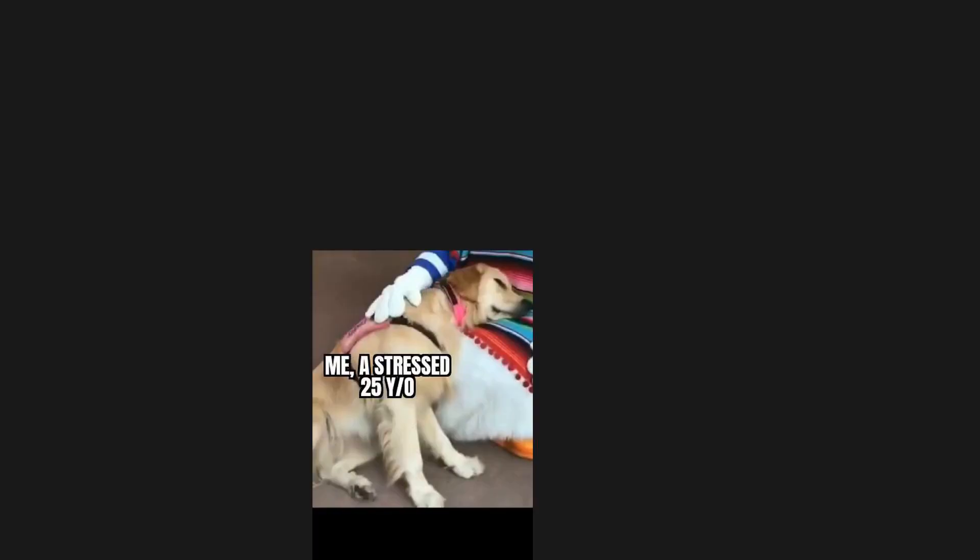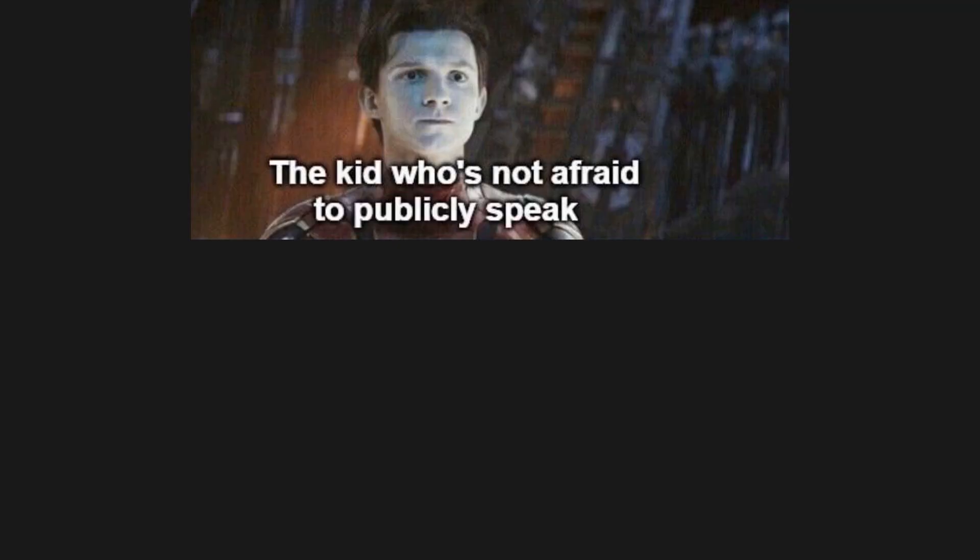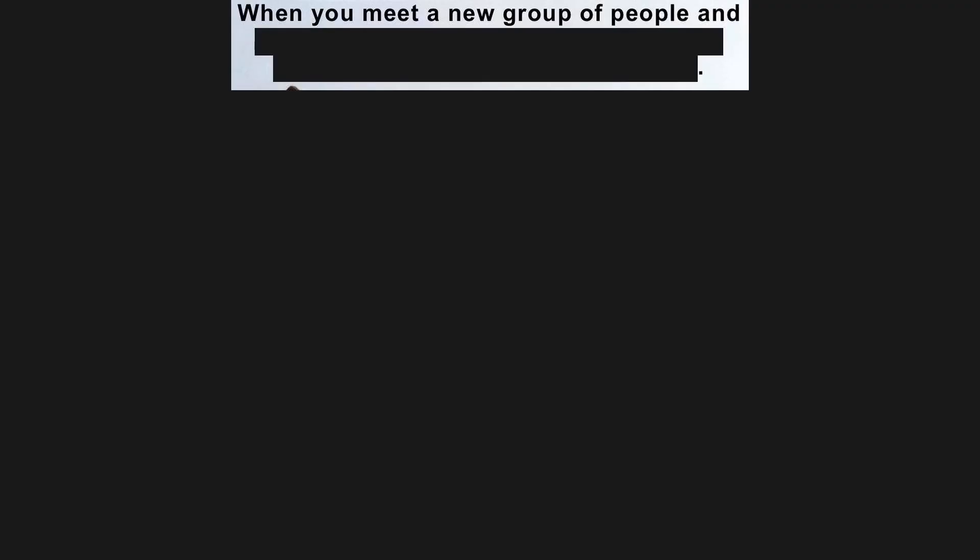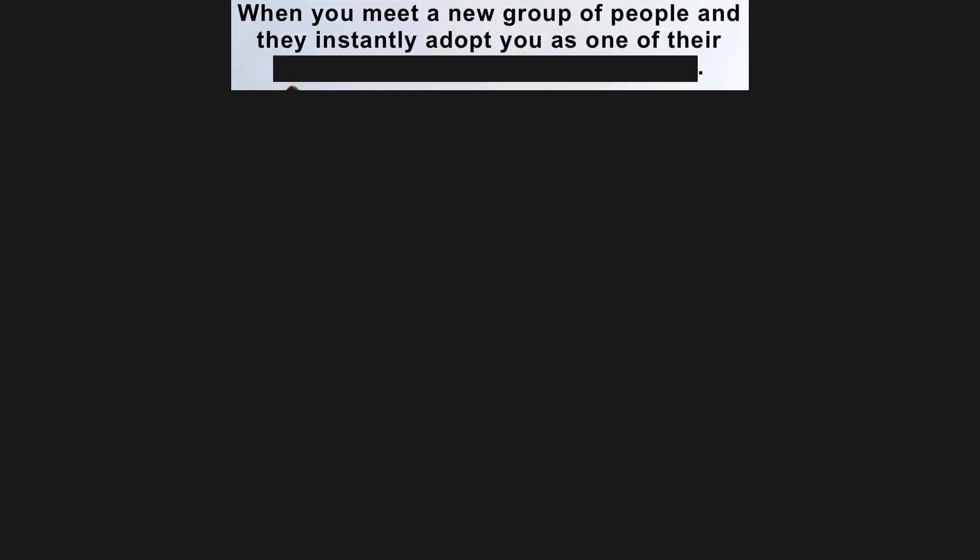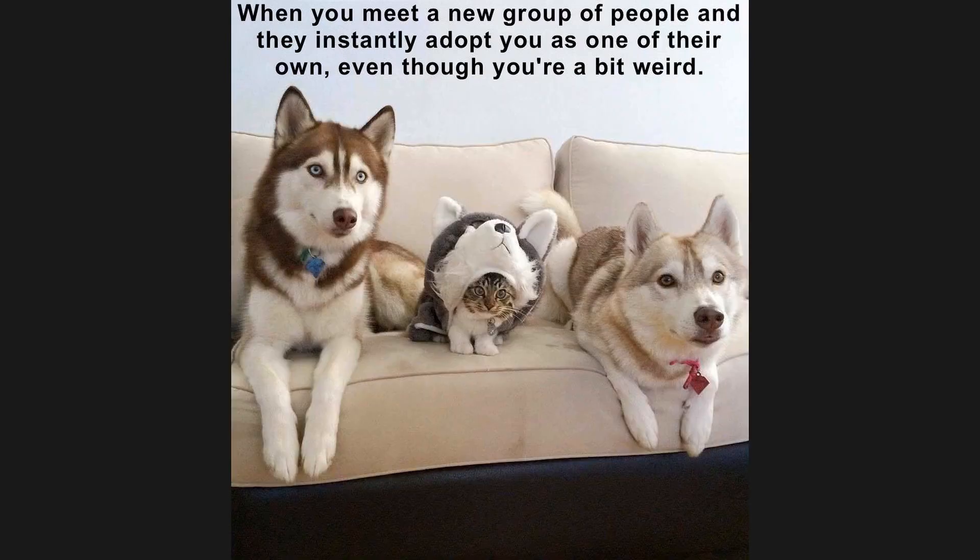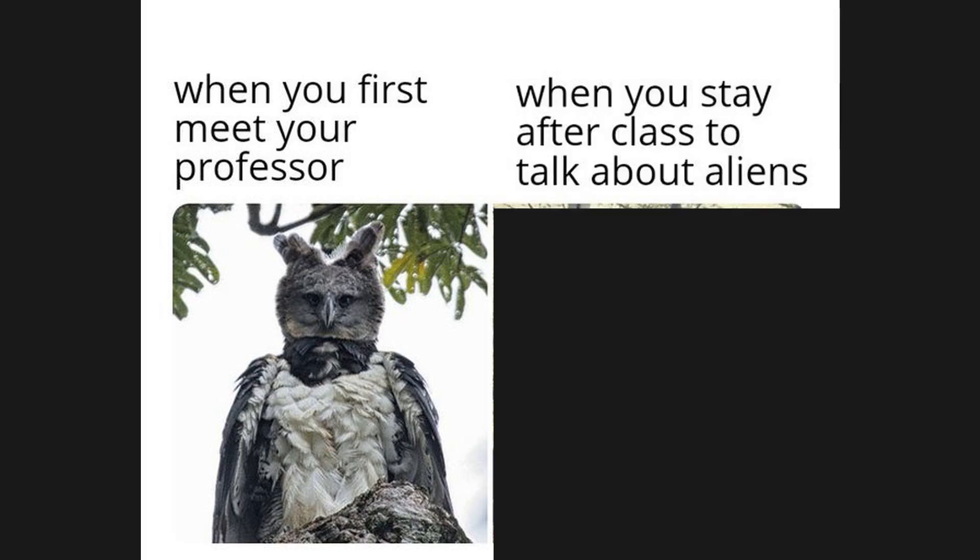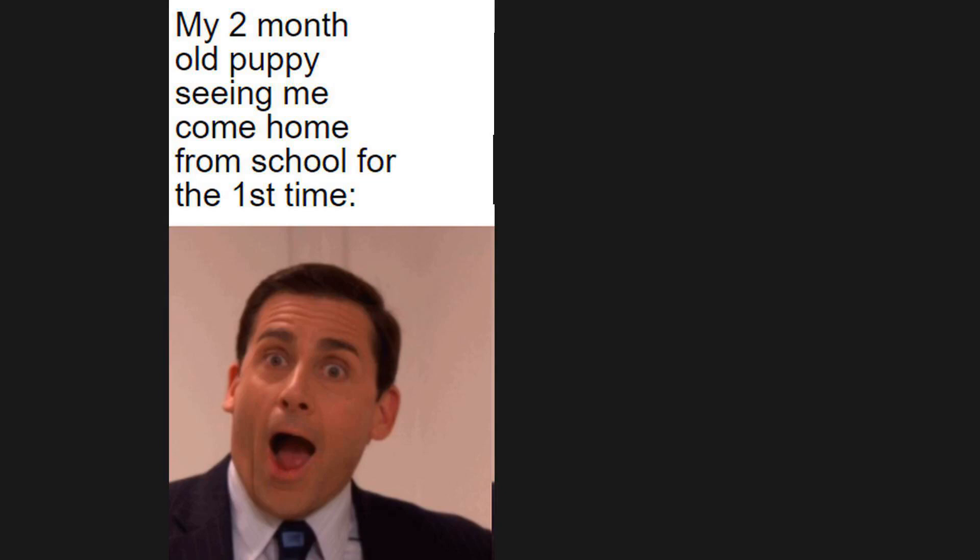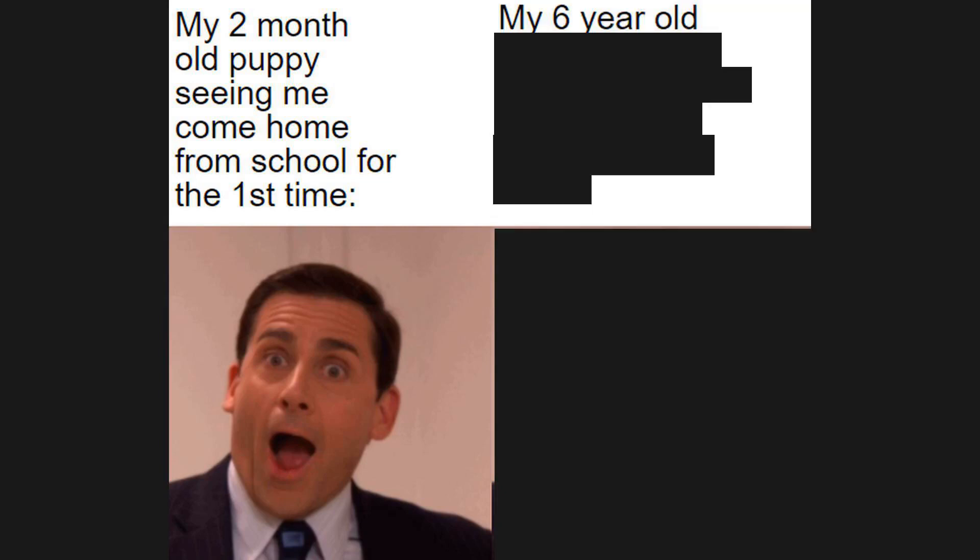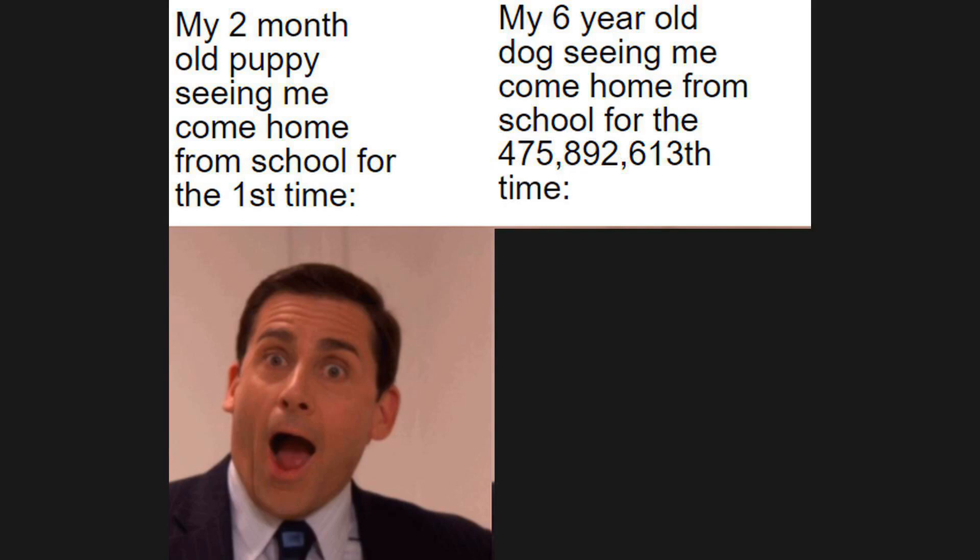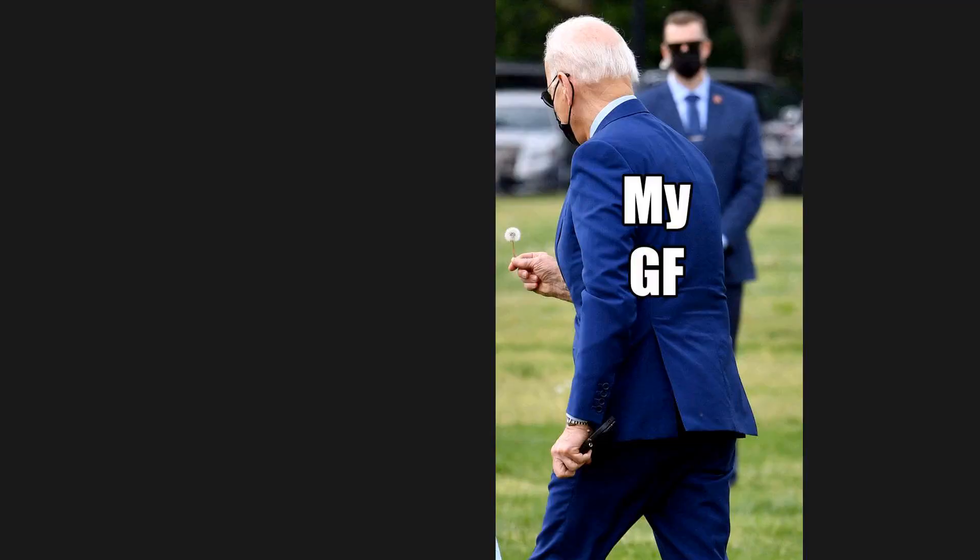Me, a stressed twenty-five-year-old, re-watching childhood cartoons. The kid who's not afraid to publicly speak, the kid who did all the work: you're now the presenter of our group. When you meet a new group of people and they instantly adopt you as one of their own even though you're a bit weird. When you first meet your professor versus when you stay after class to talk about aliens. My two-month-old puppy seeing me come home from school for the first time versus my six-year-old dog seeing me come home for the four hundred seventy-five million eight hundred ninety-two thousand six hundred thirteenth time.